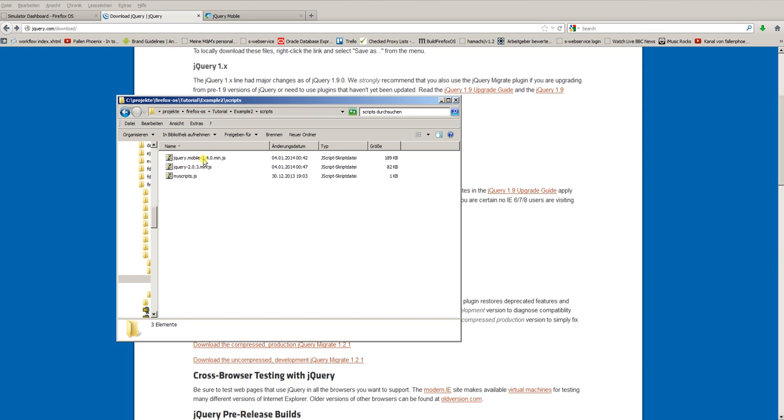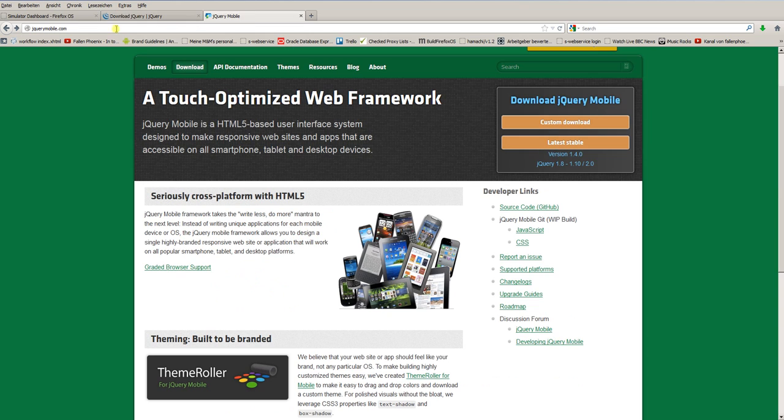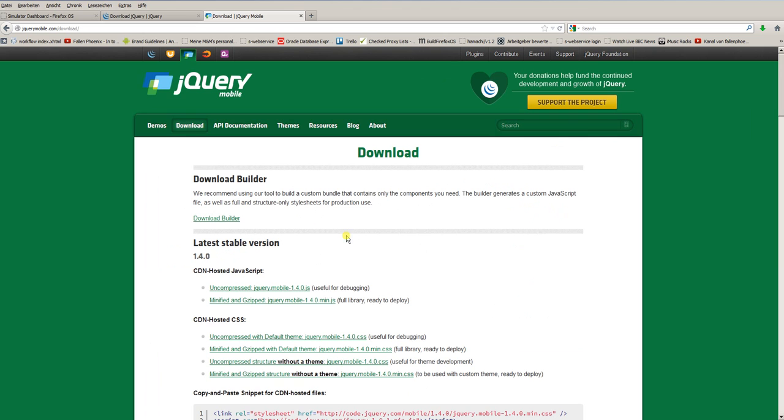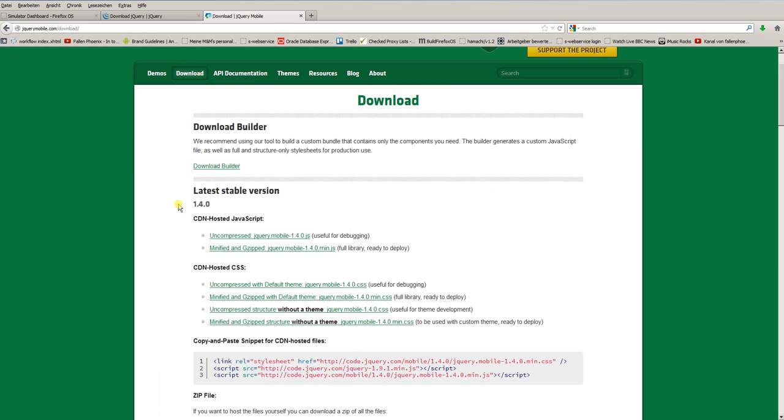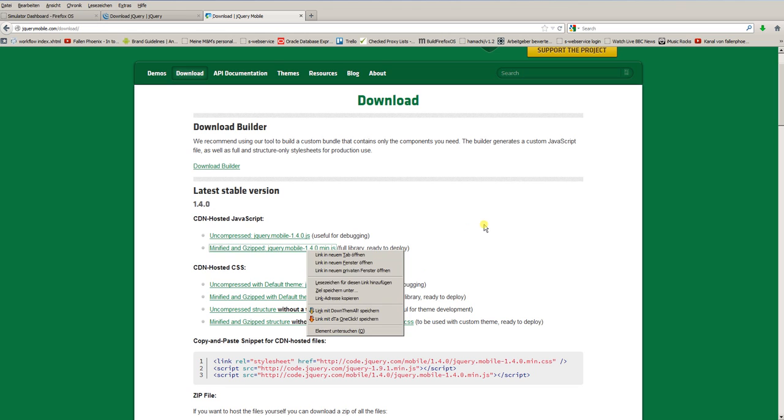What's this file above? jQuery Mobile 1.4.0 min.js. It's jQuery Mobile. We also need jQuery Mobile. Open your browser and go to the website jQueryMobile.com. Click the download button at the top. And then you need two parts. First, you need the JavaScript. Click on minified and gzip jQuery Mobile 1.4.0, which is the current version at the moment. Right click, save as, and save it into your scripts folder.